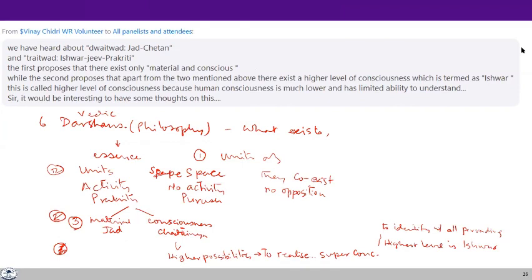In essence, the basic idea is: yes, there are units and there is space, and these units are in space of two different types. In that sense I have used Purush and Prakriti, but it has many connotations. The whole thing has evolved over thousands of years. In India, it evolved not only in terms of time but also in terms of space — different parts of the country investigated from different angles, and at some times it has been integrated. Sometime, when we get into these Vedic darshans, we will spend time looking into each one and see the exact differences.